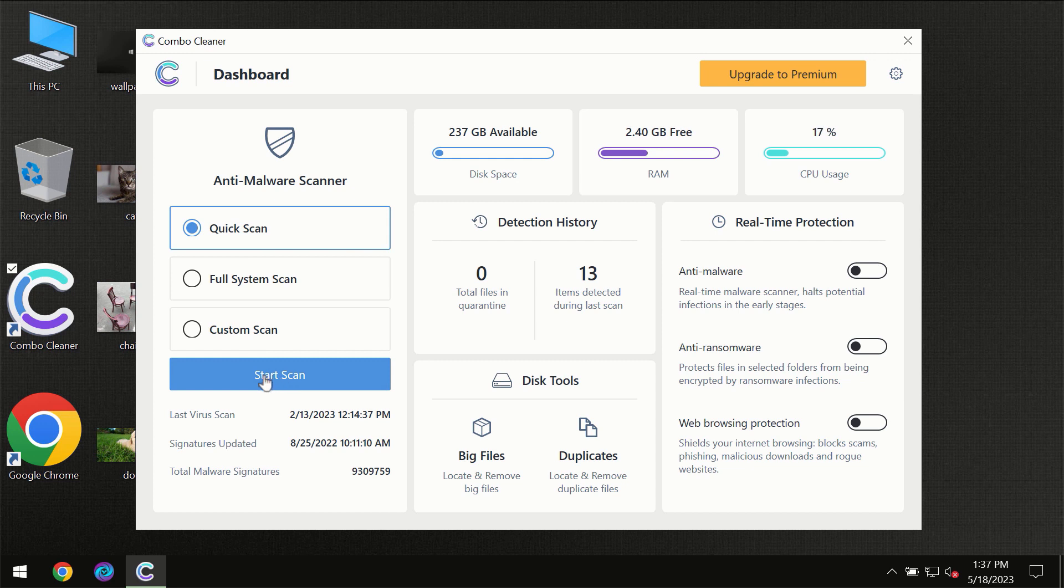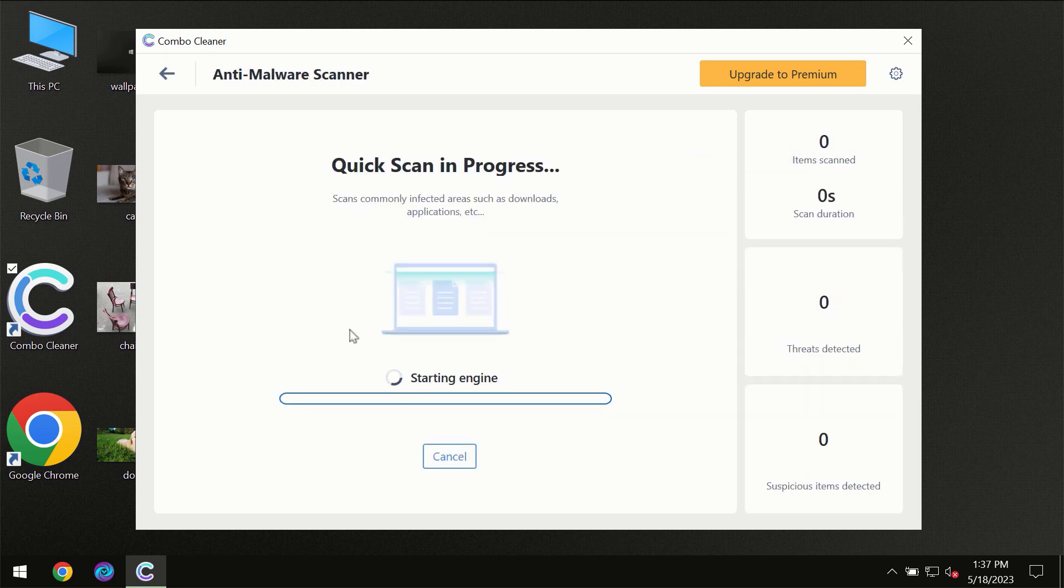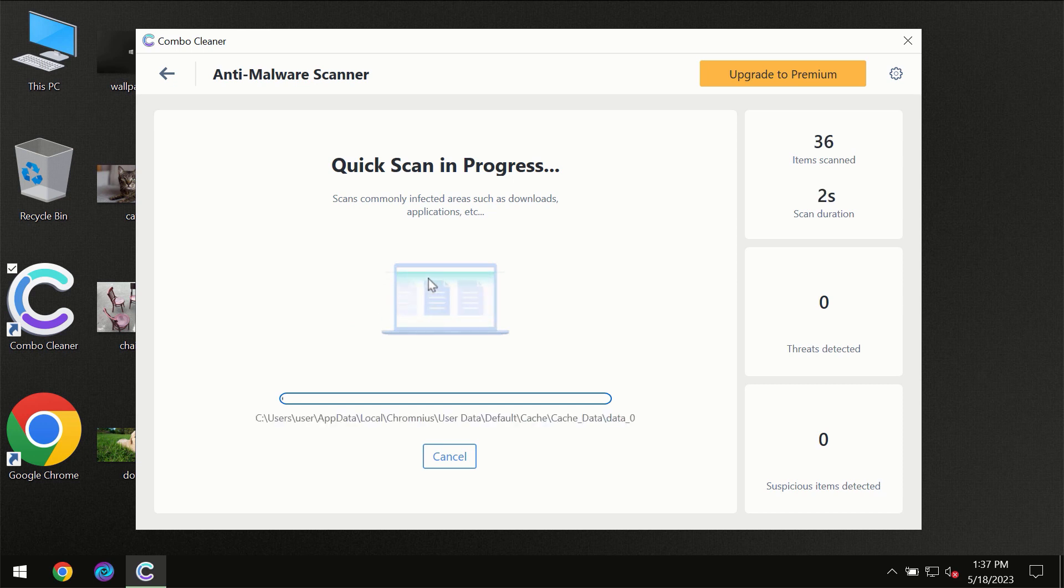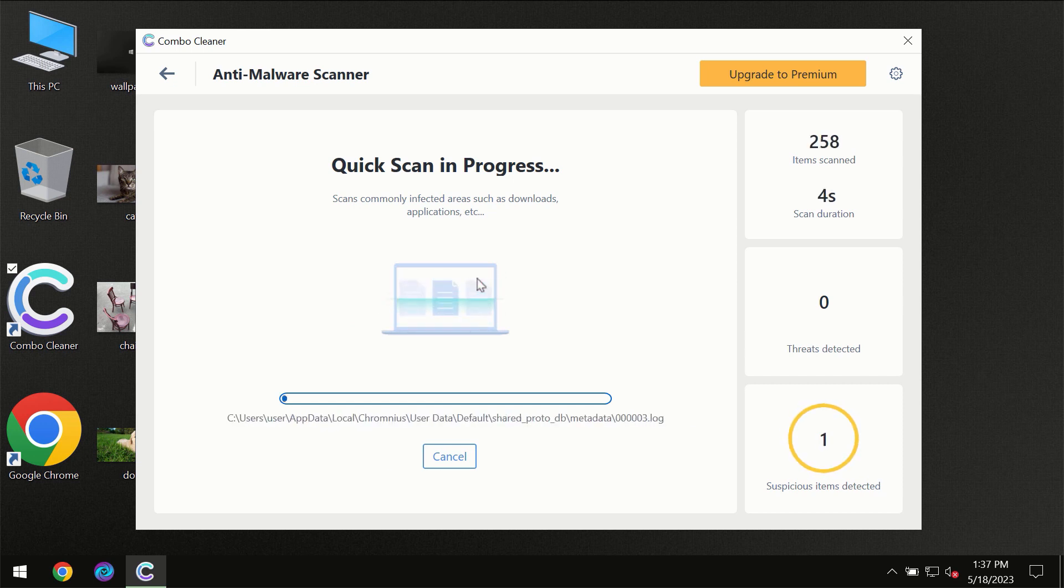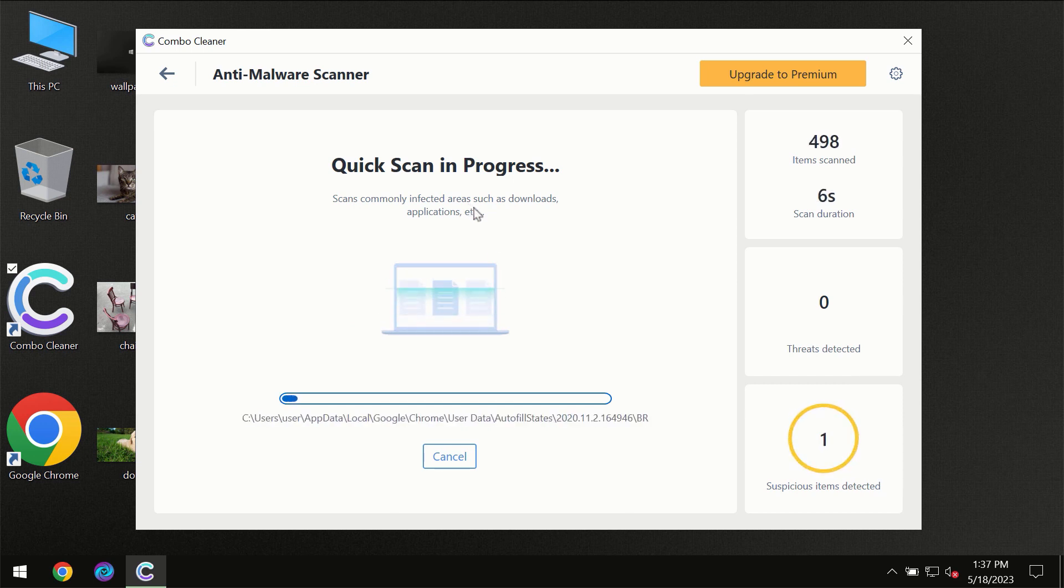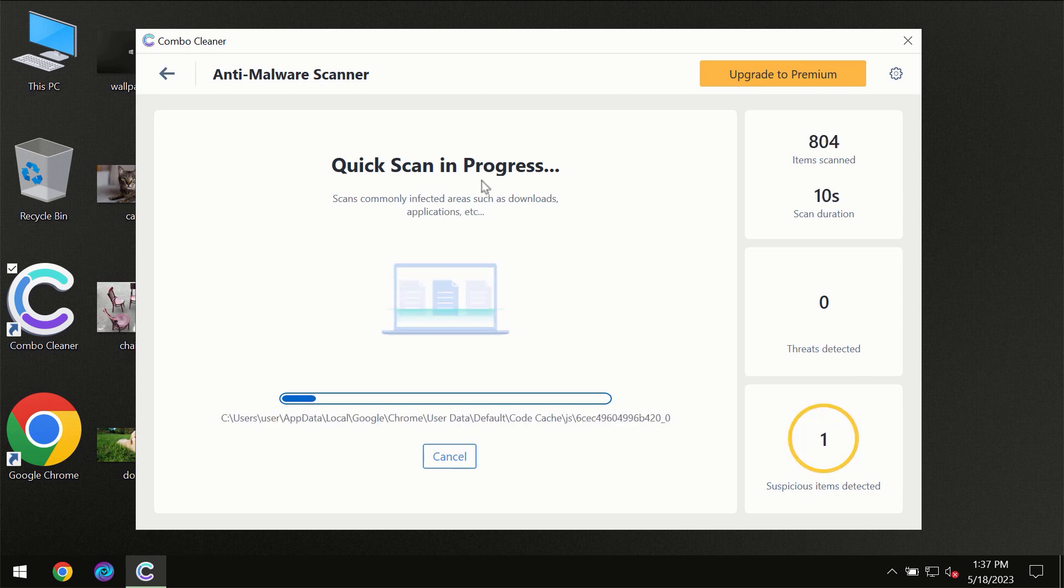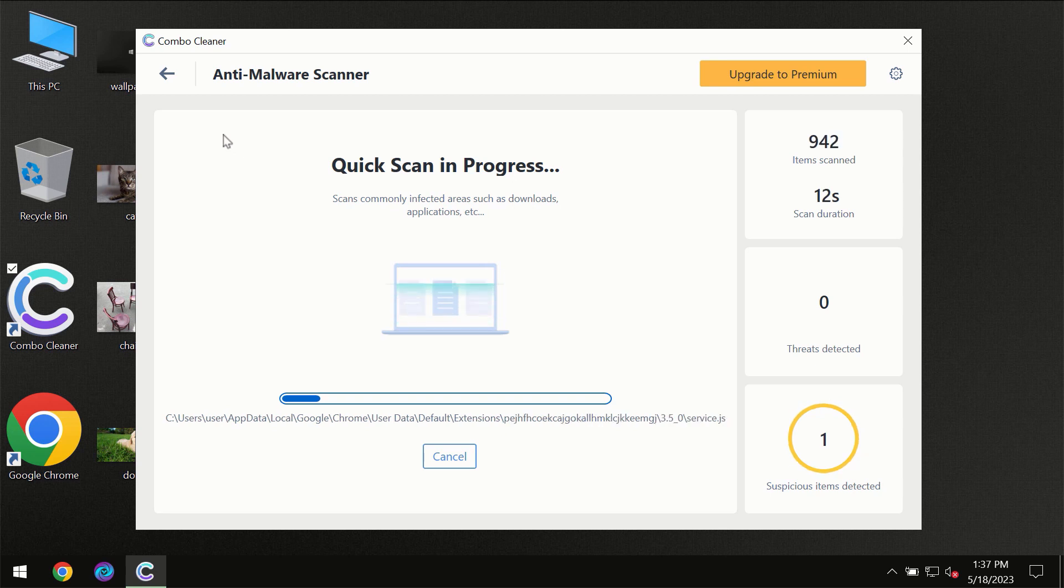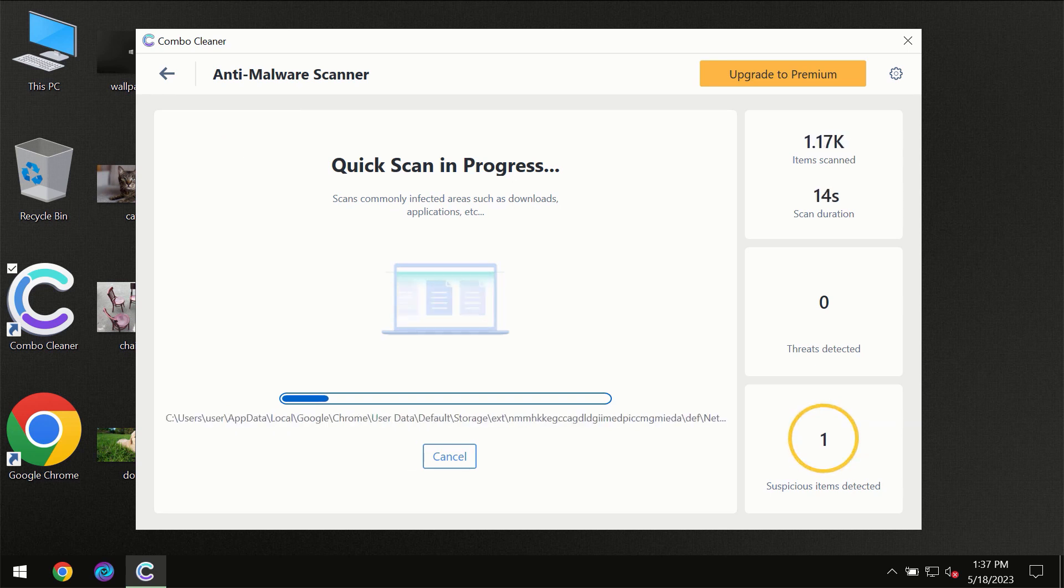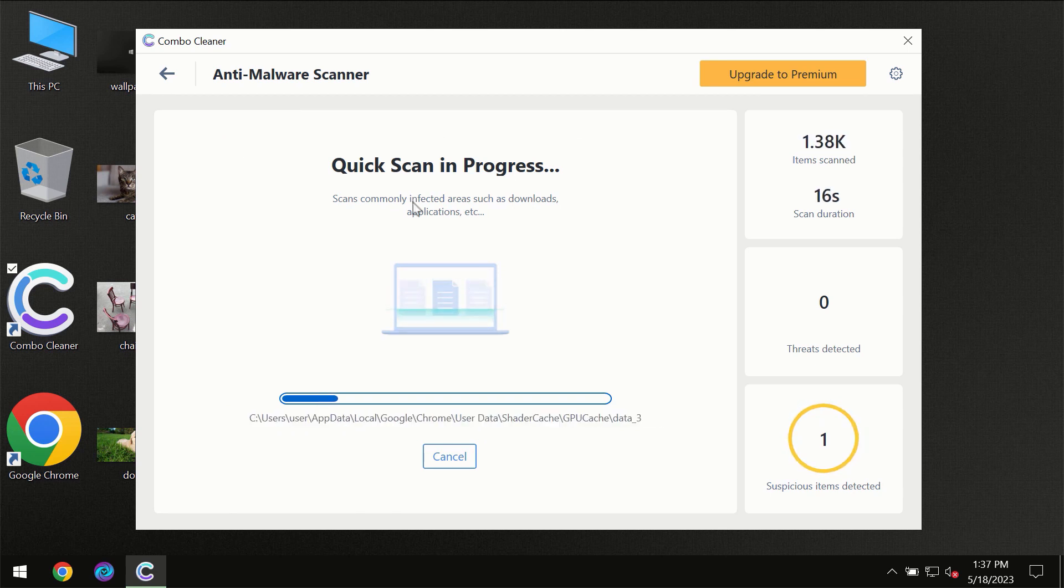You need to click on the Start Scan button and the scanning will immediately begin. But most likely, the program should first update its anti-malware database, which is definitely essential for proper detection and removal of any malware.